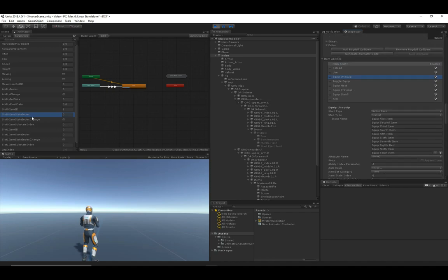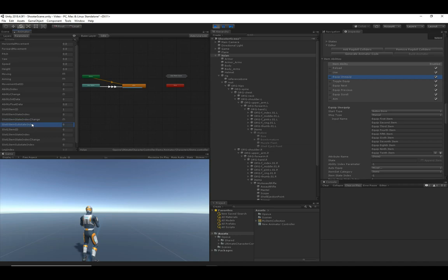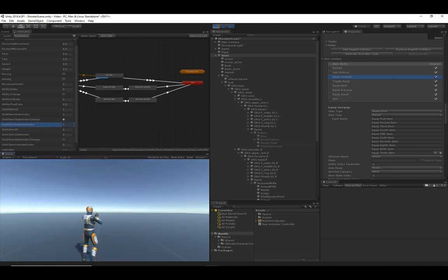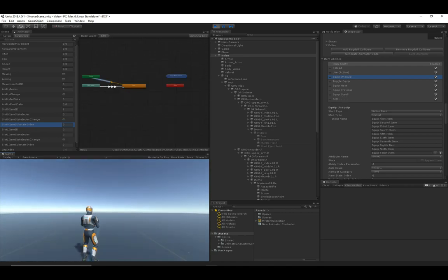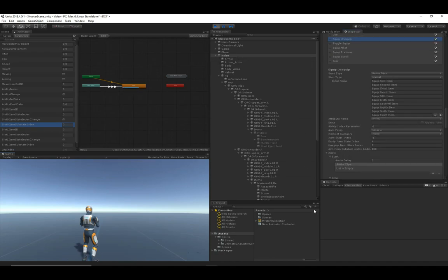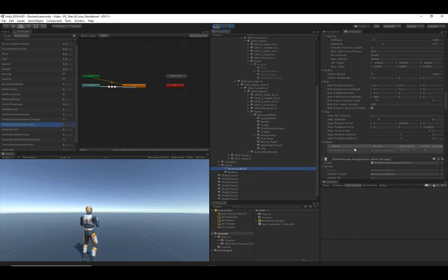Item state index change is a trigger similar to ability change — it triggers when there is a change on the item state index. That's used within transitions so you're not repeating the same animation over and over. The item sub state index is similar to int data — it's a parameter set by the item ability. A good example is the use animation: if I'm not aiming it changes from zero to two, if I'm aiming it changes from one to two.